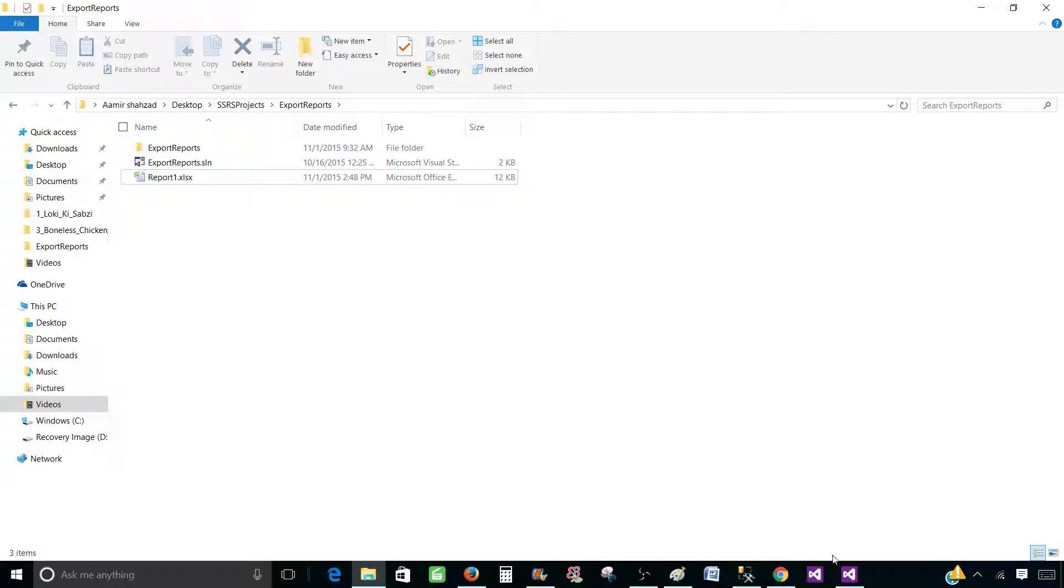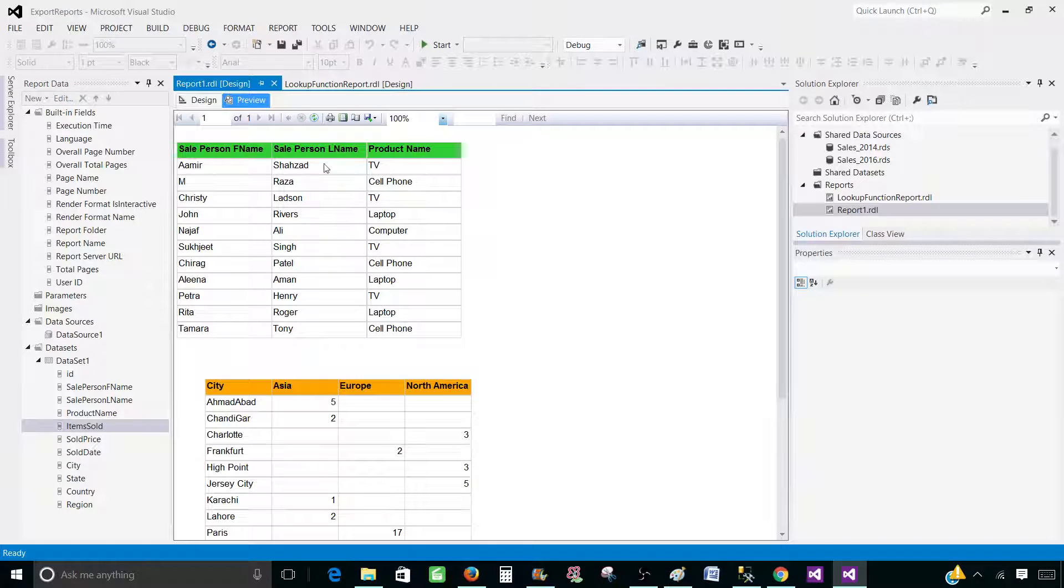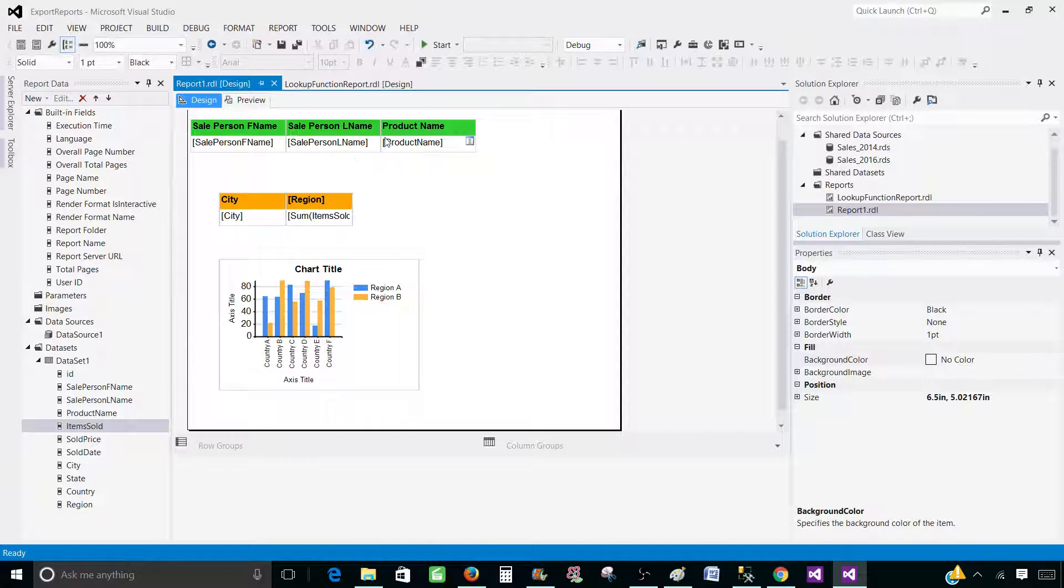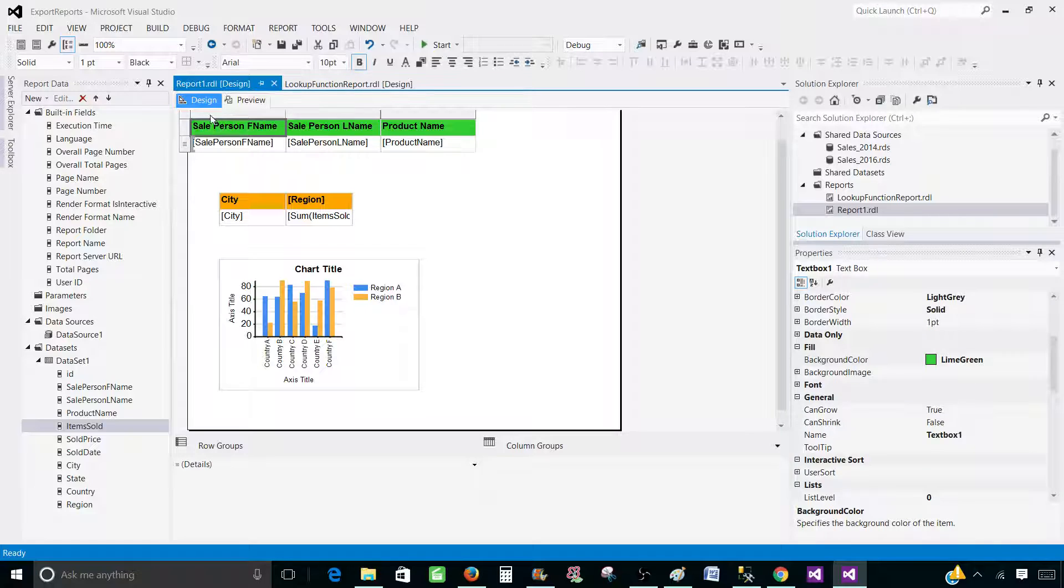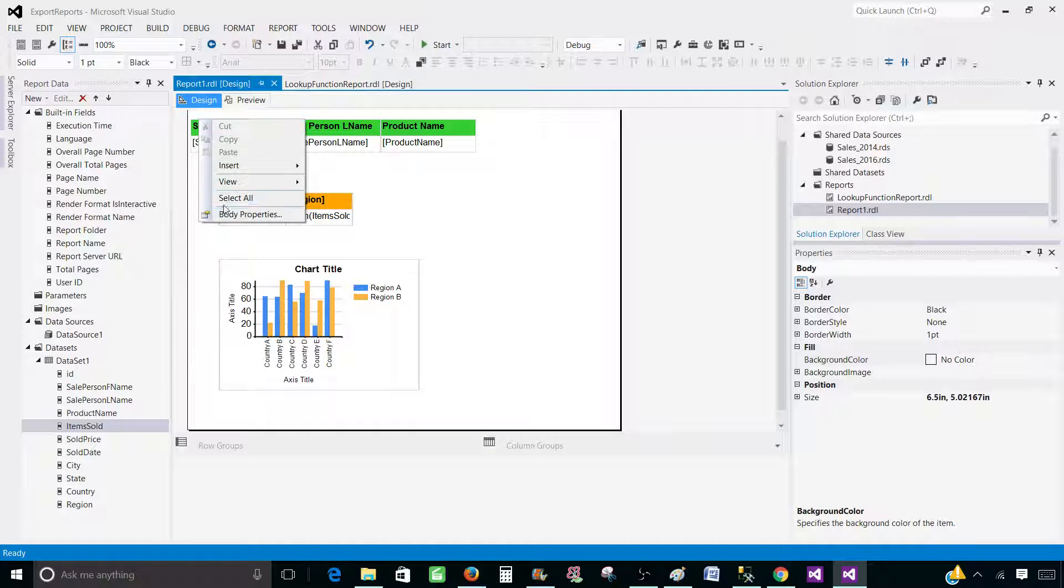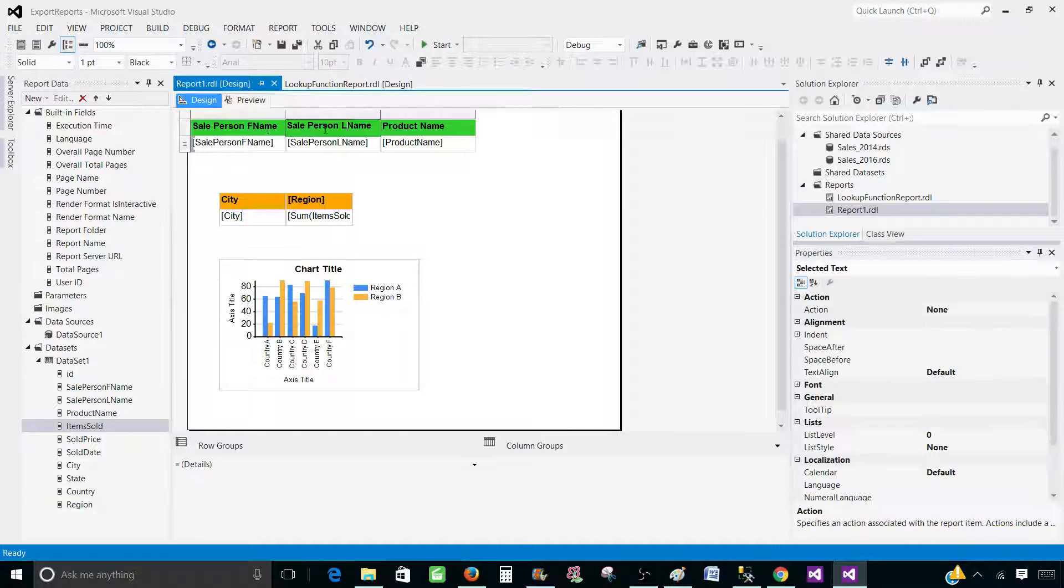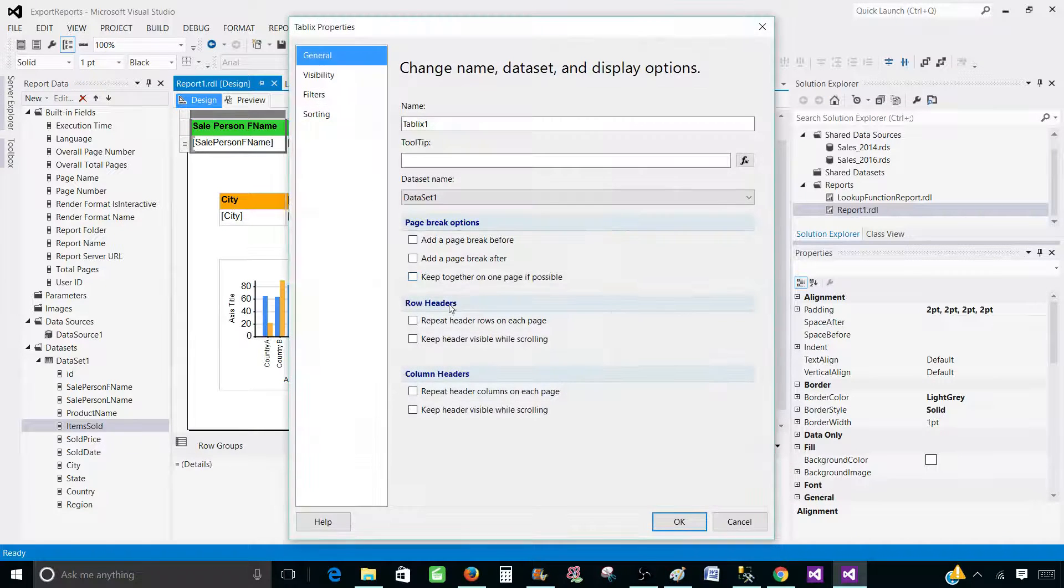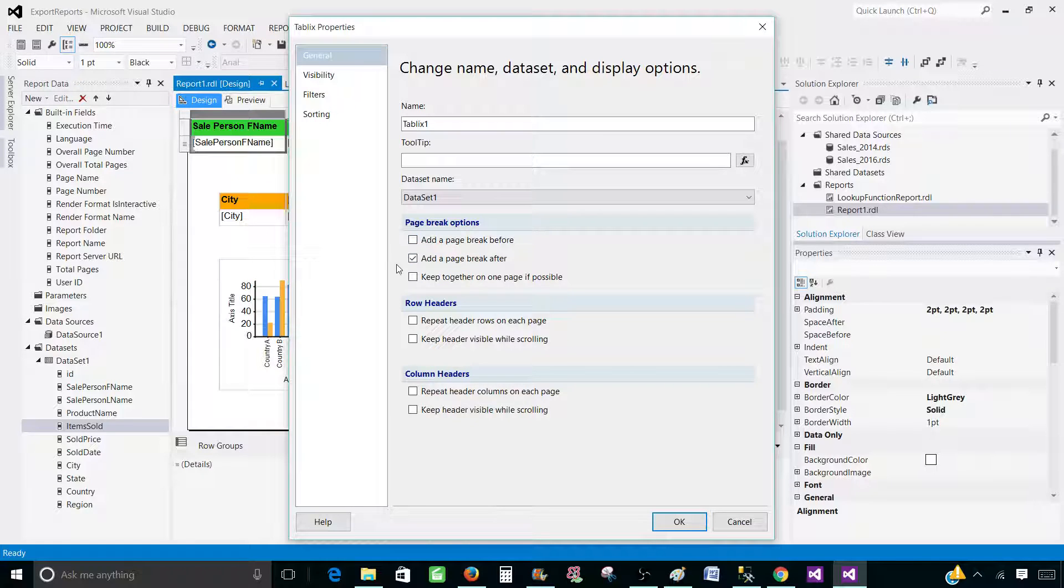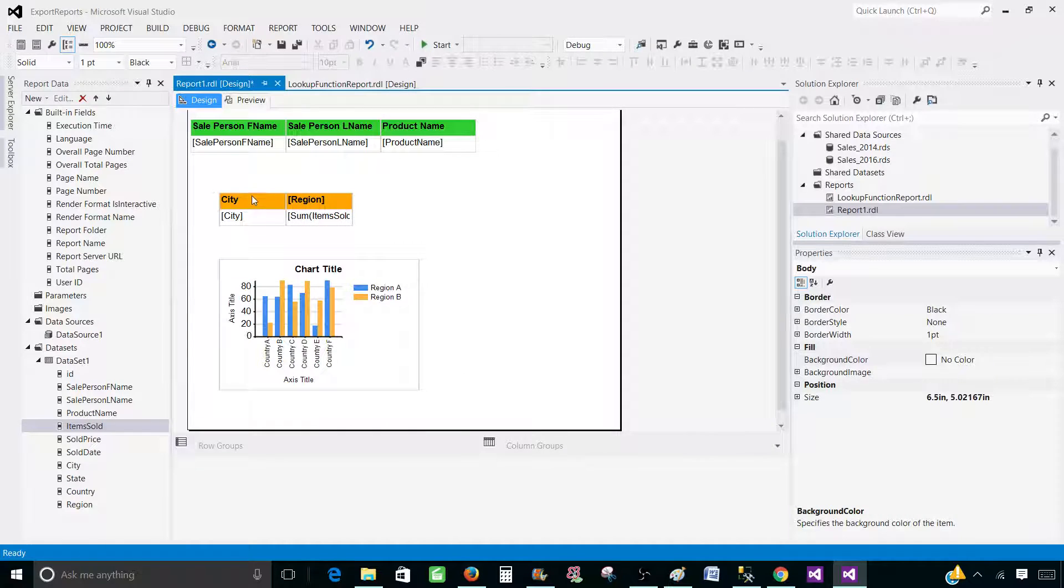Now go to SSDT SQL Server Data Tools. To have these items on different sheets, we need to introduce a page break. So let's click on this tablix and then go to the tablix properties. And here in the properties, we will be adding a page break after. So after this one, introduce a page break. So this will go to the next page.